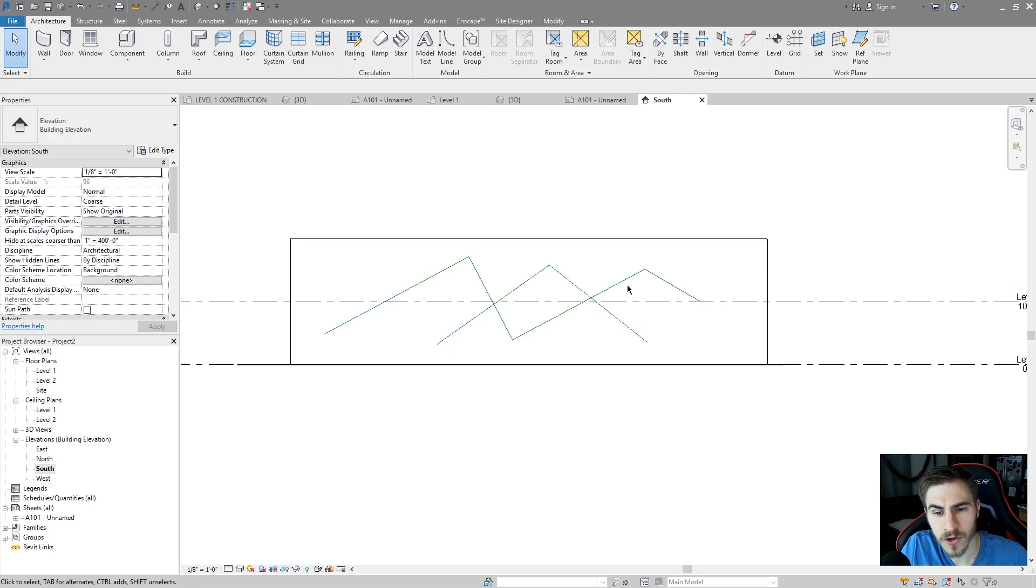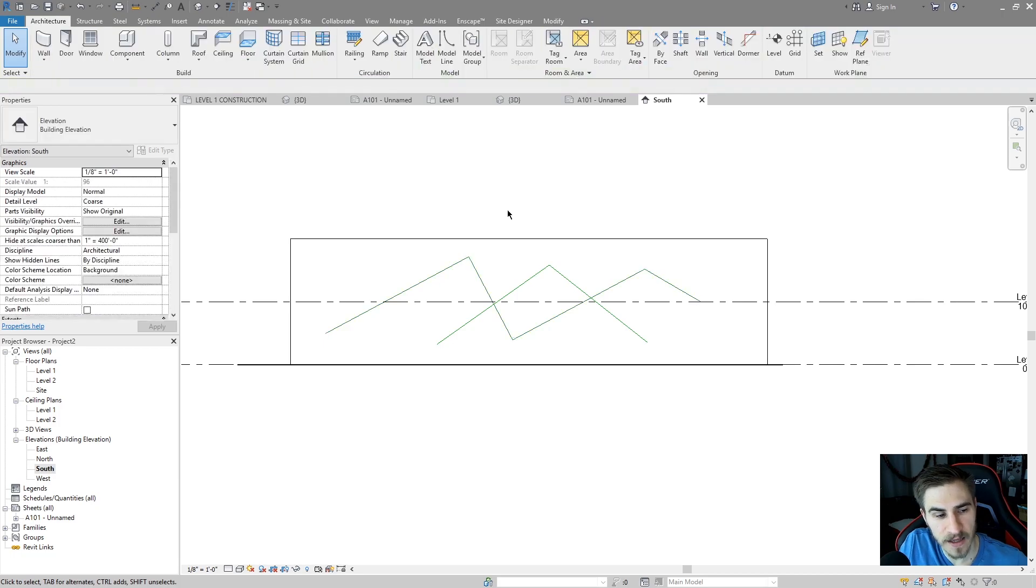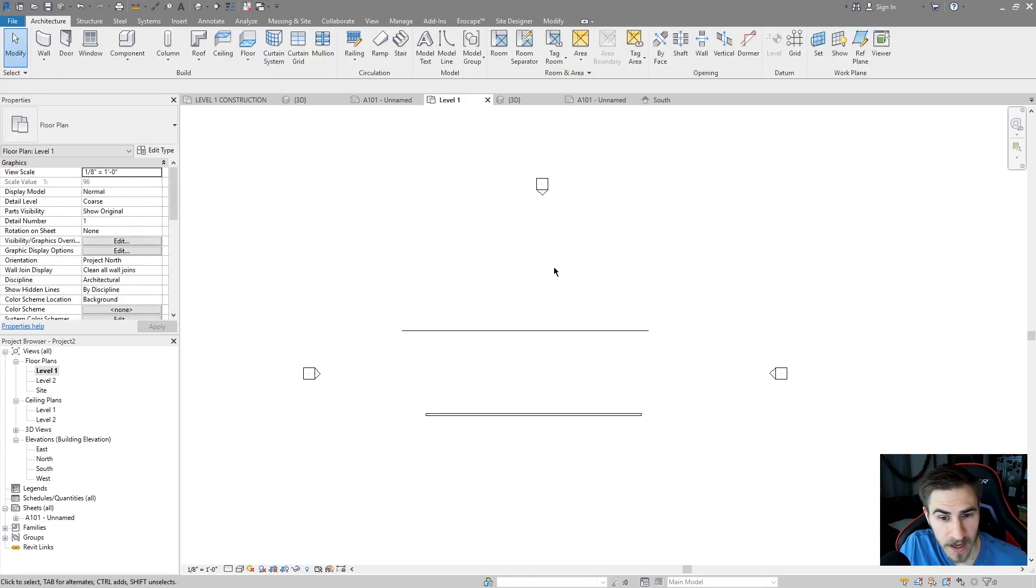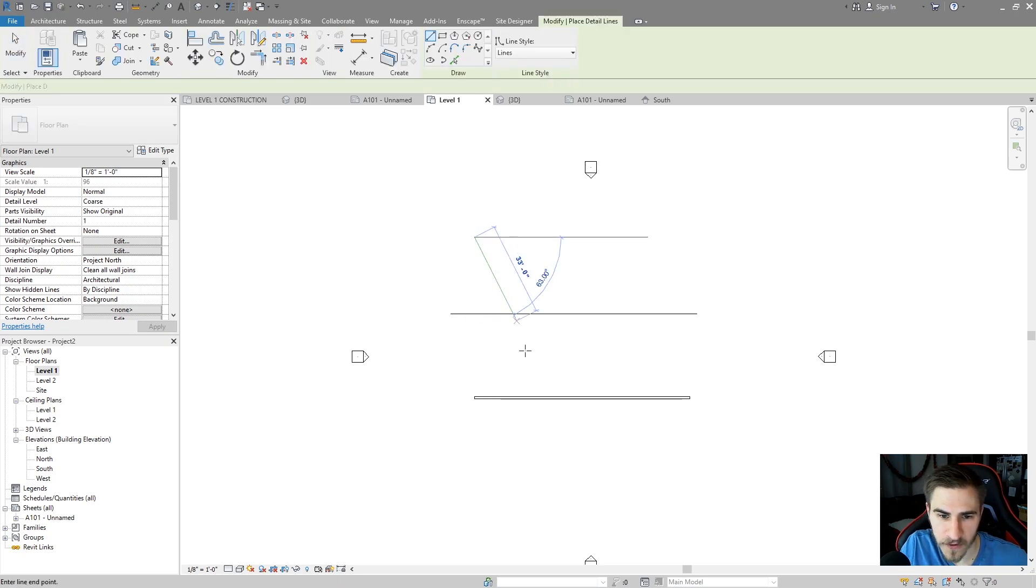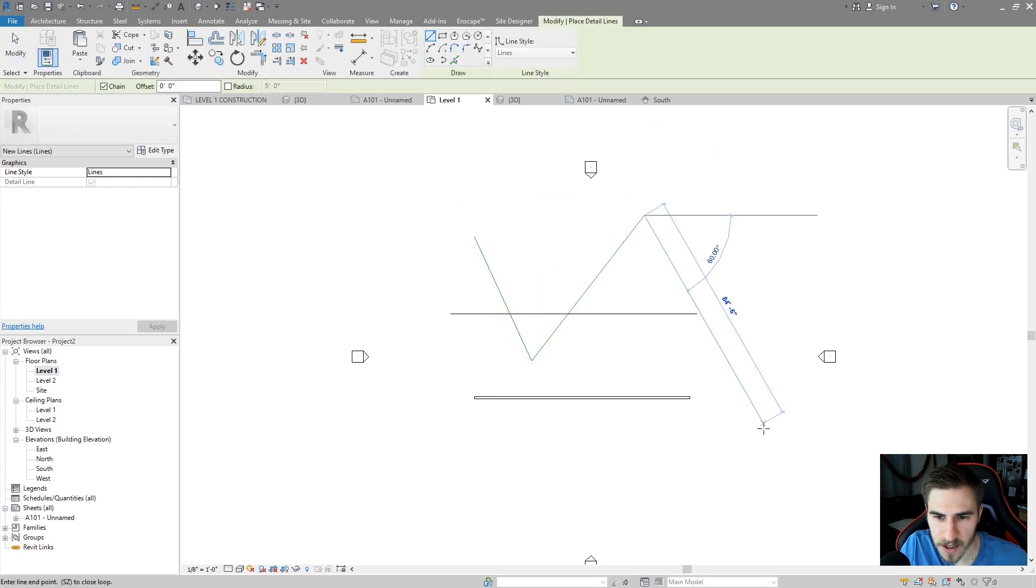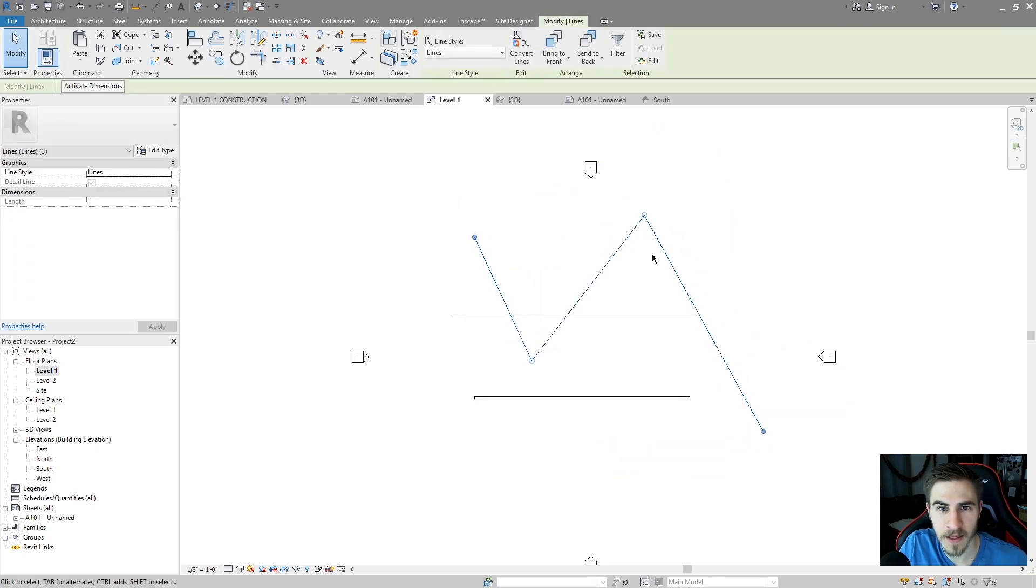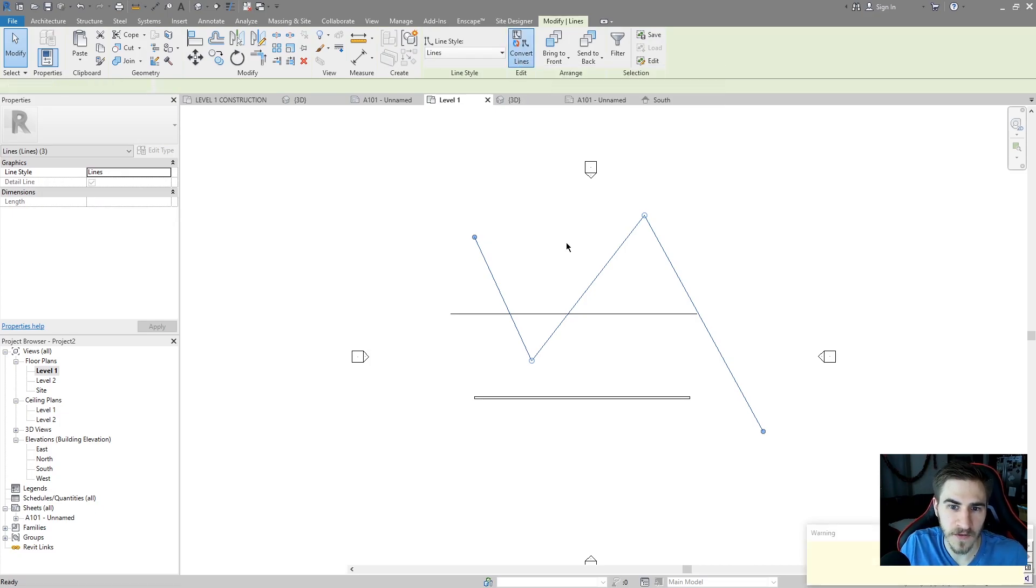Now unfortunately the reason I can't convert these lines is because it's not a plan view. To get them to show up in 3D again I can go back to my level 1 view. I'll draw a few detail lines here just like that. I'll select them all, and now I have the option of converting them because it's a plan view.